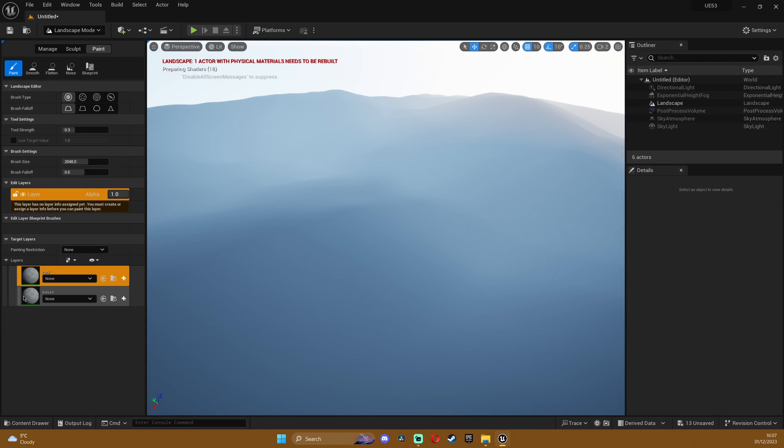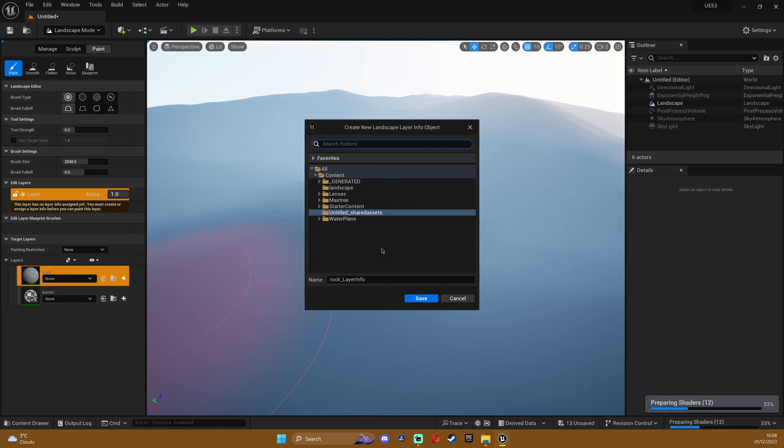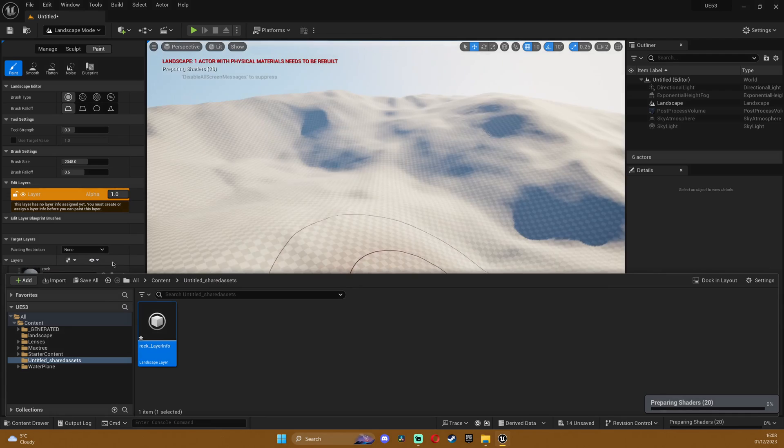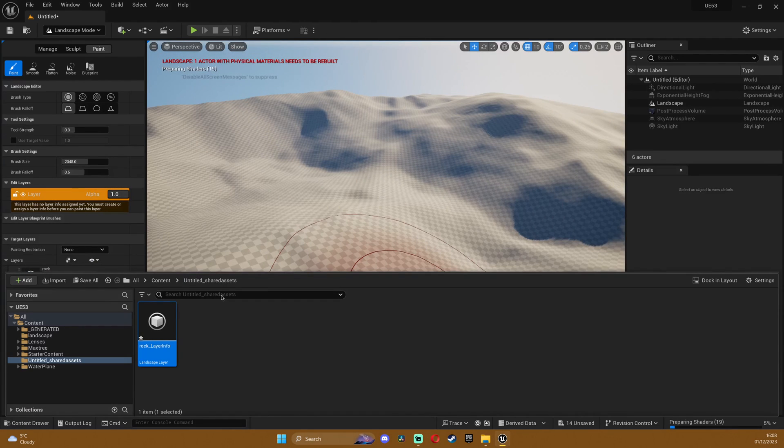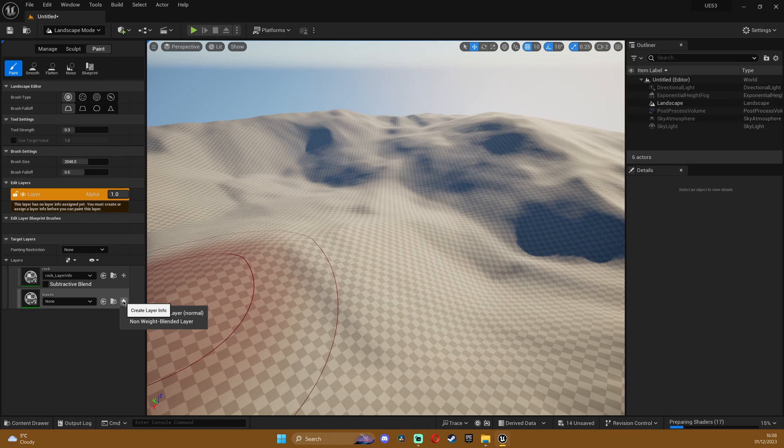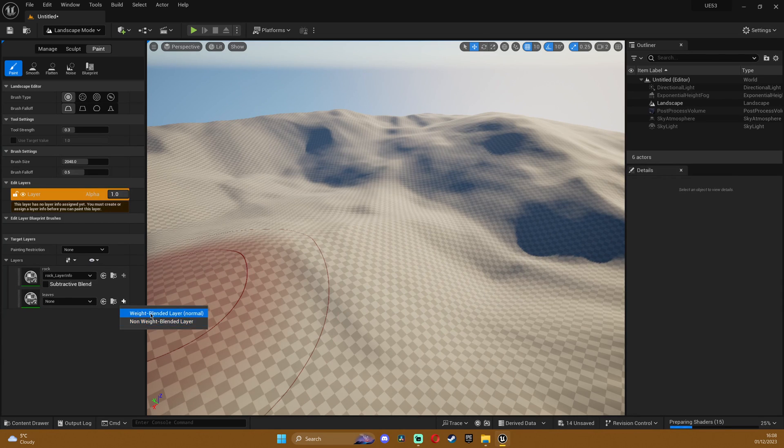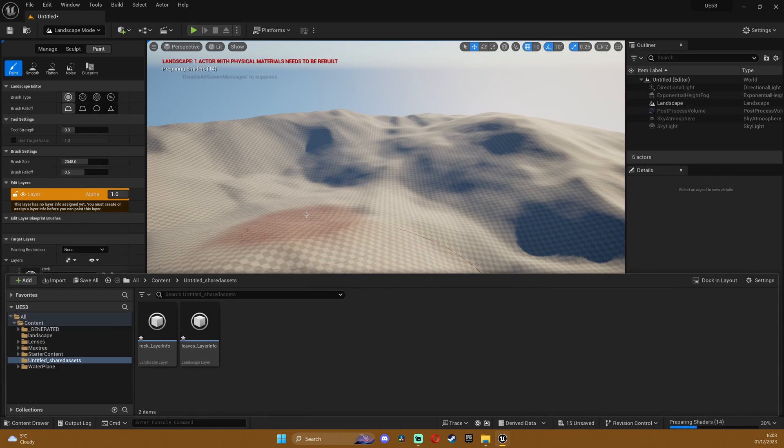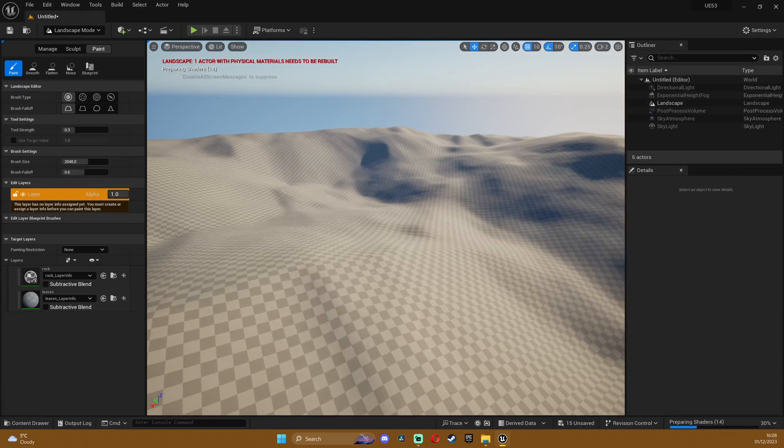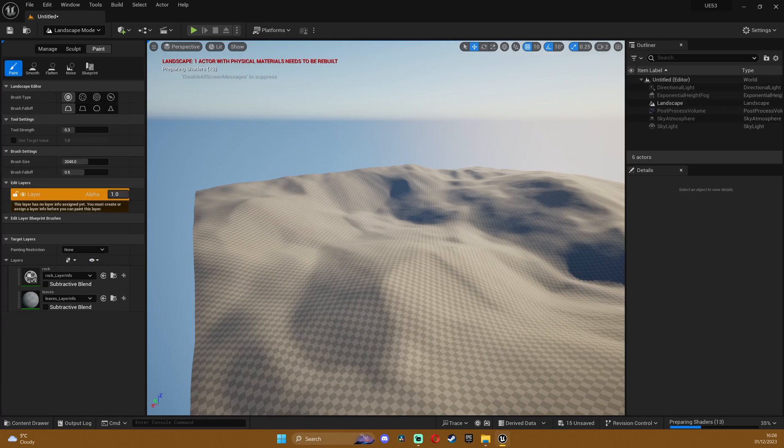So how do we paint it? Now we go into the landscape mode paint tab and here you're gonna see that we have rock and leaves. It recognizes those. I'm gonna click on this plus button to save this and you can see that it's already working. We do that with each one of them that you have.